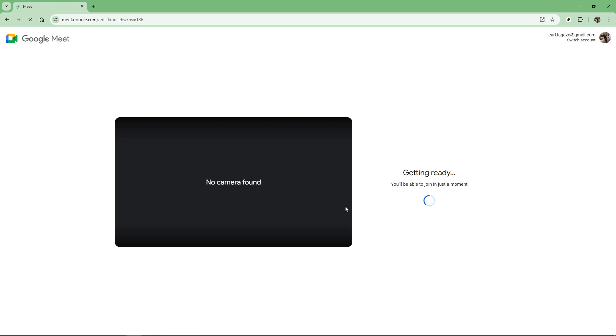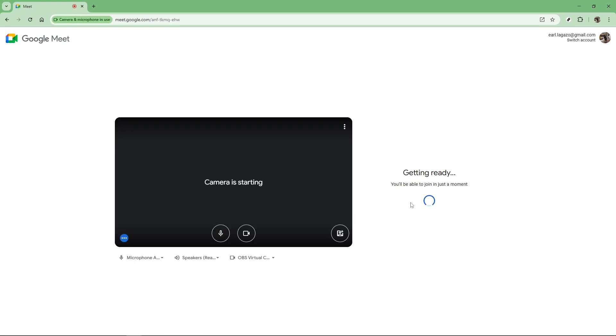Once you're in, you'll see various tools at your disposal. Google has designed these to make your meeting as smooth and interactive as possible.